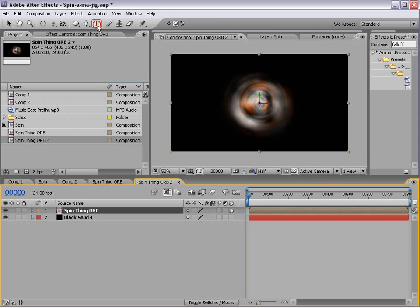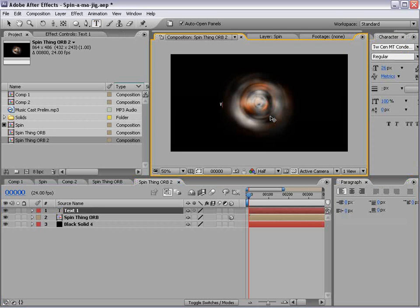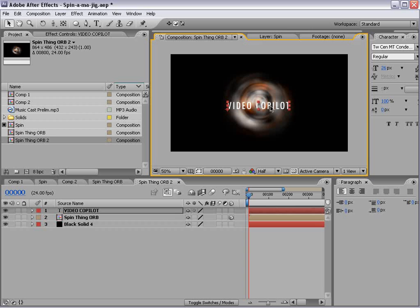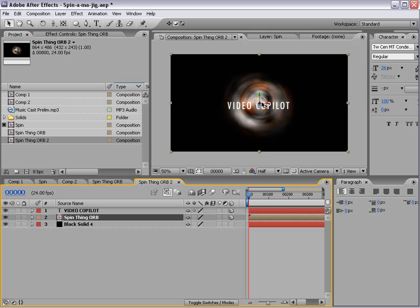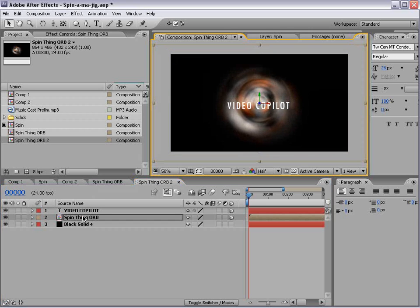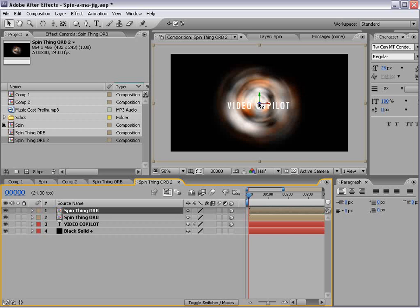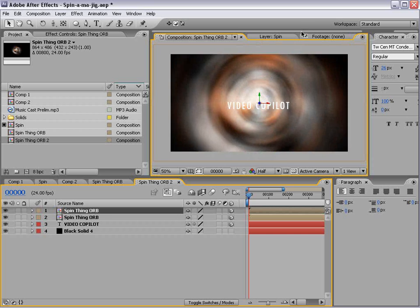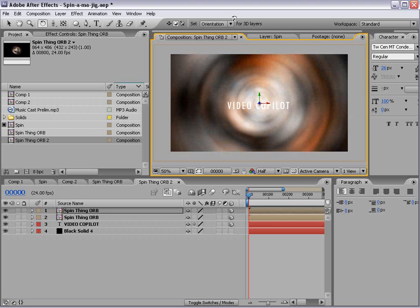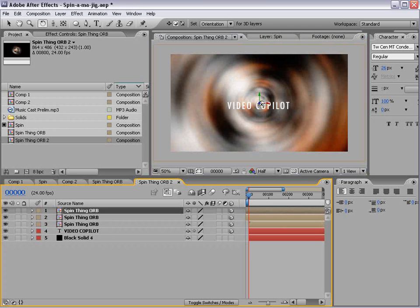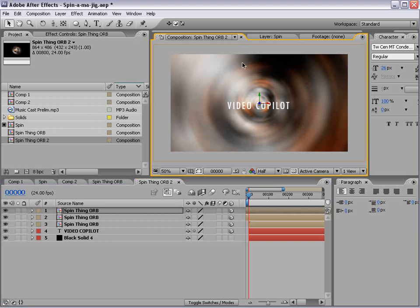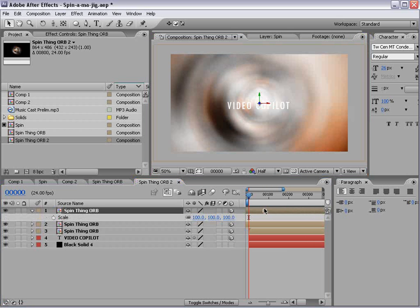We'll take the text tool, we'll type a video copilot, or you could put your own favorite website in there, although I assume it will be video copilot. Just lied to me. All right, now we have this orb. We'll put it on top and we'll duplicate it and we'll move it forward and then rotate it and maybe offset the time and then duplicate it once more and move it forward and offset the time.